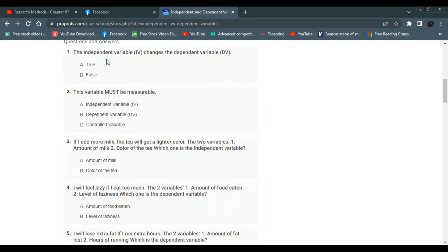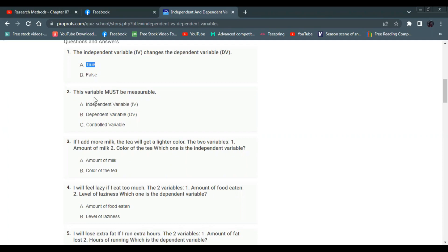The independent variable changes the dependent variable — true or false? The variable must be measurable.